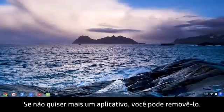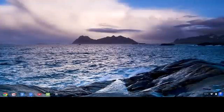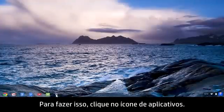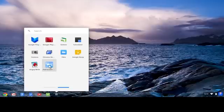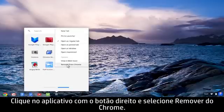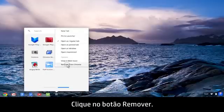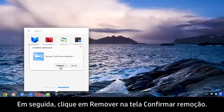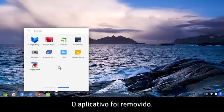If you decide you don't want an app, you can uninstall it. To do this, click the Apps icon, right-click the app, and select Remove from Chrome. Click the Remove button, then click Remove in the Confirm Removal screen. The app is removed.